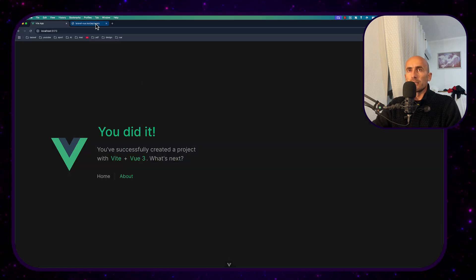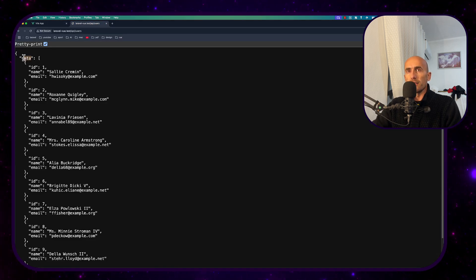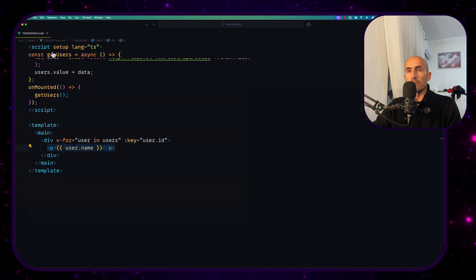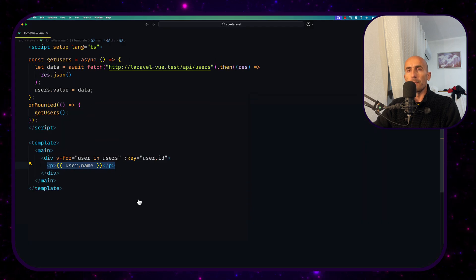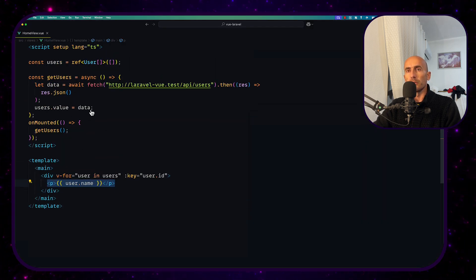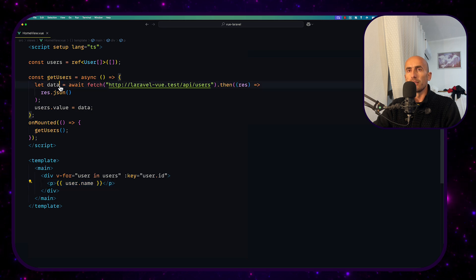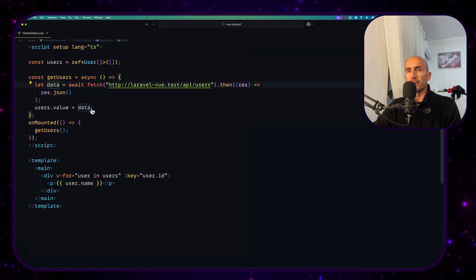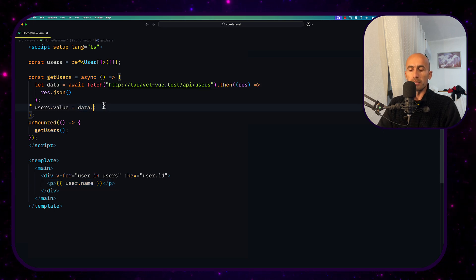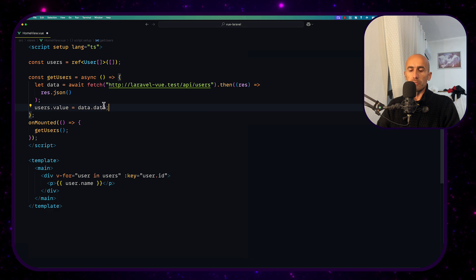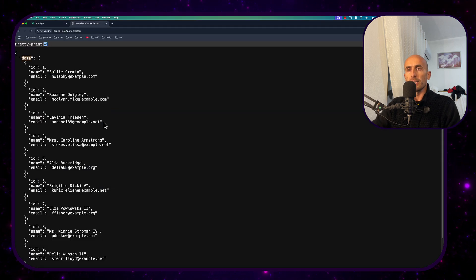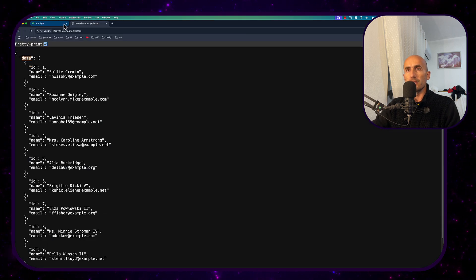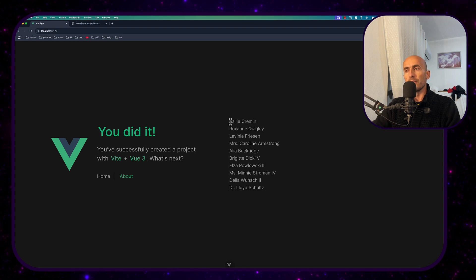as I told you this is wrapped with this data, so now on the frontend we need to say users dot value to be data but this data has also that wrapped with data which comes from Laravel collection. Now if I make this change and let's see, yeah now we have the users.